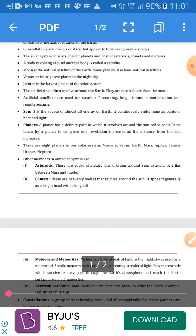A body revolving around another body is called a satellite. The moon is the natural satellite of Earth. Some planets also have natural satellites. Venus is the brightest planet in the night sky, and Jupiter is the largest planet of the solar system.